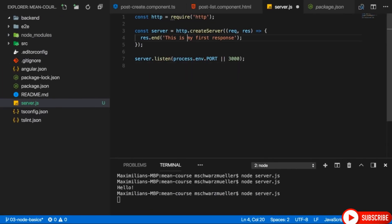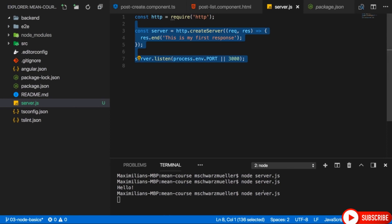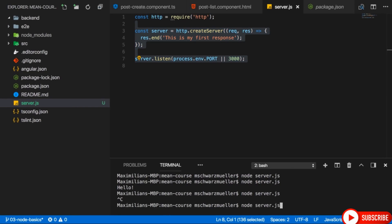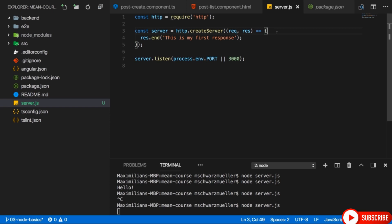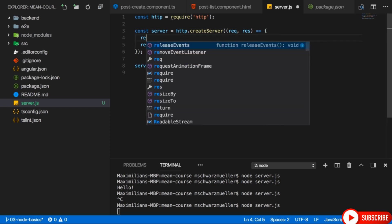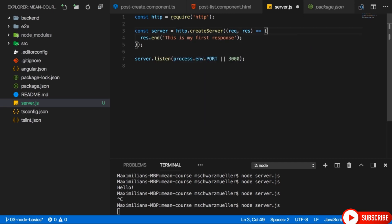Writing all the code just with Node.js would be very cumbersome. For example, if you want to find out whether we targeted just a slash path or our domain.com slash products, we would have to parse that manually on the incoming request. The same goes for the request body and the request HTTP verb. These are all things we don't want to do. That is why we will add the Express backend in the next lectures.